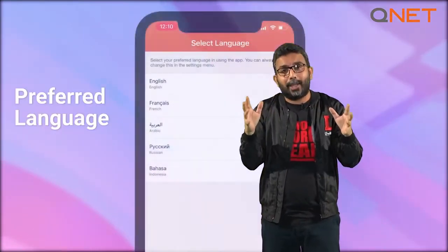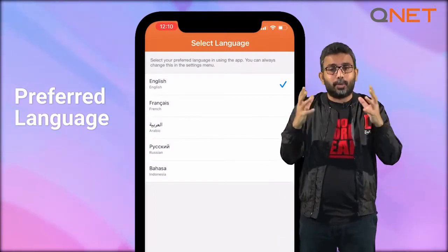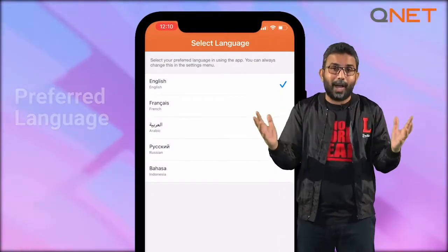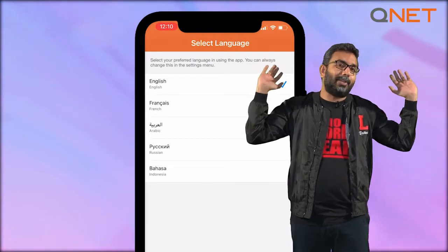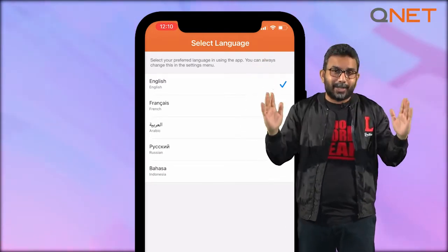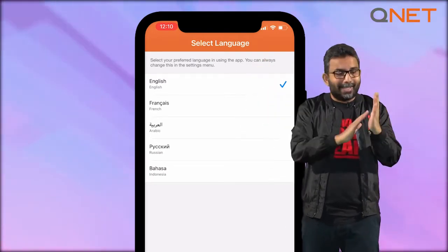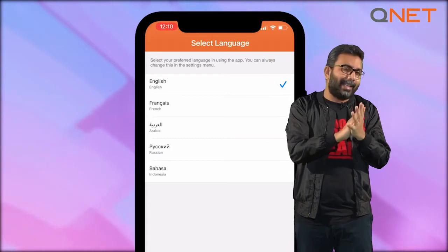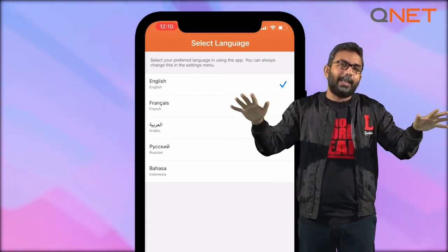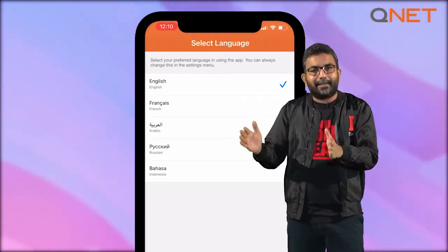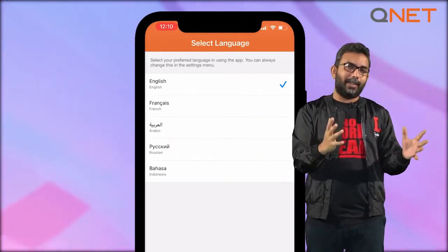The first step is to download the app — you know how to do this because you've downloaded many apps before. Once you download the app, they will immediately ask you for your preferred language. You choose your preferred language wherever you are. The demonstration you're going to see behind me is in English, but the same app exists in all the key languages in all the key markets that this great direct selling company QNET is involved in.